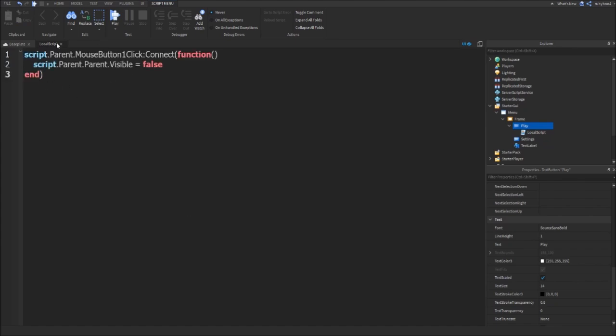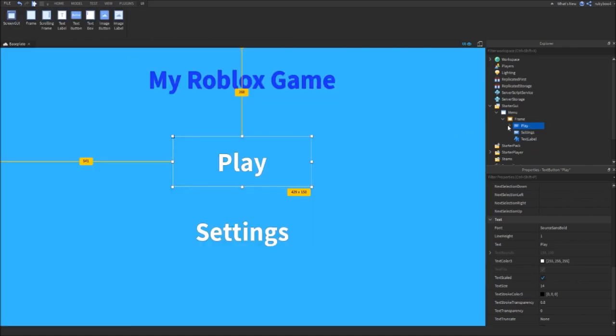Here's the script. You can pause it if you want to write it out for yourself. If you close it off now and press play...